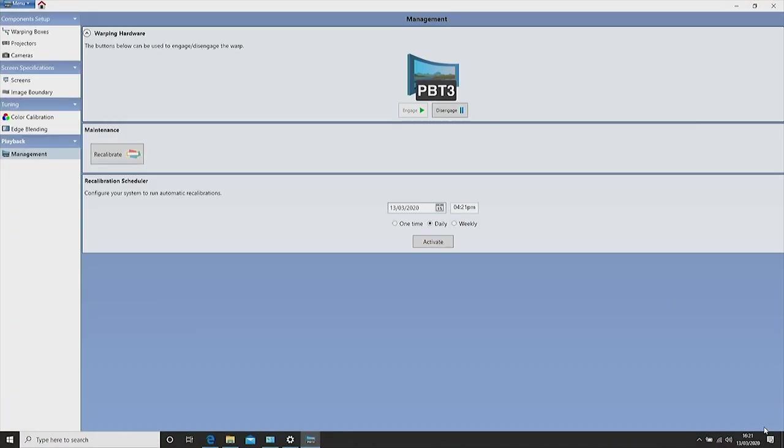This is the management page. Here you have the ability to recalibrate and also disable the blending. You also have the ability to schedule an auto recalibration. This may be useful in a situation where the projectors may be prone to move in an unstable environment. Thank you for watching the demo.